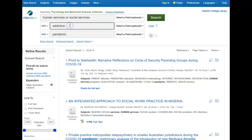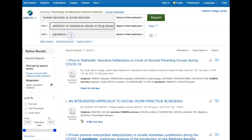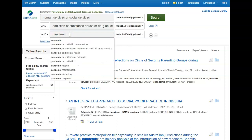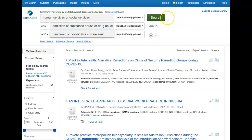I'm going to do the same with Addiction and Pandemic and try to put in some other keywords. The database suggests some other keywords — substance abuse or drug abuse — so I'll go ahead and add those. And for Pandemic, it's suggesting COVID-19 or Coronavirus, so I'll try those and search once more.